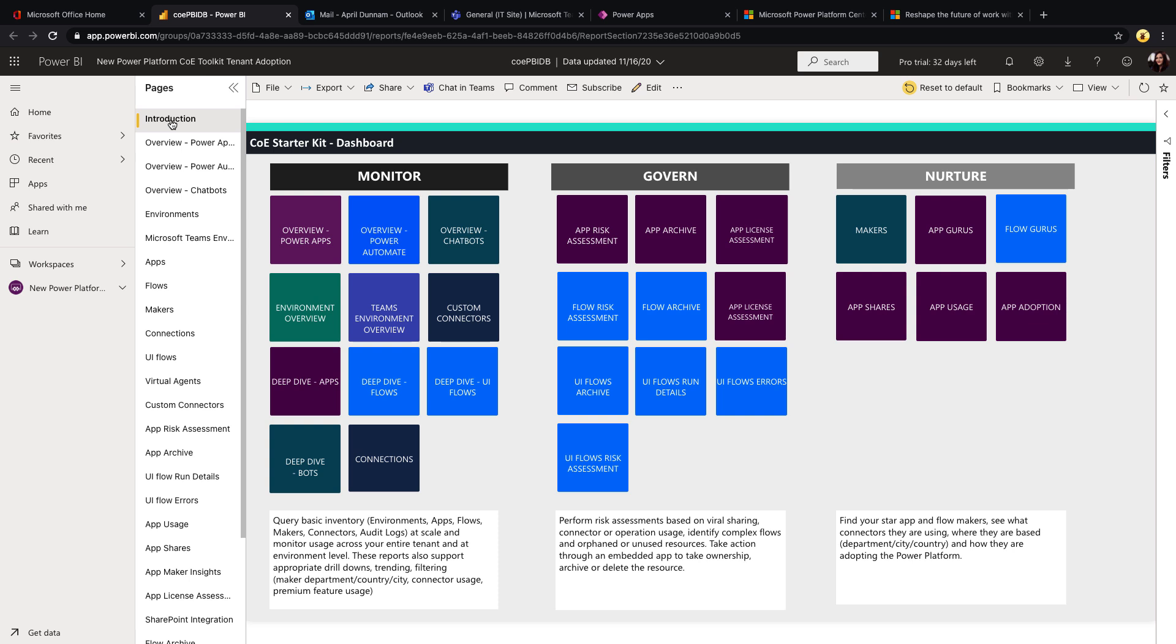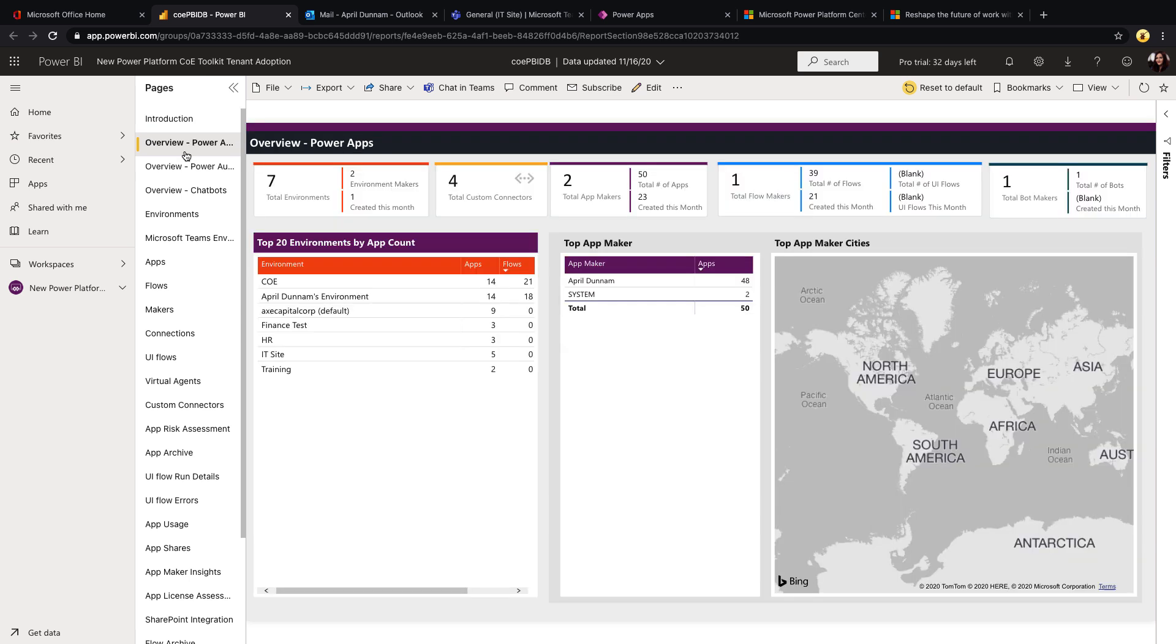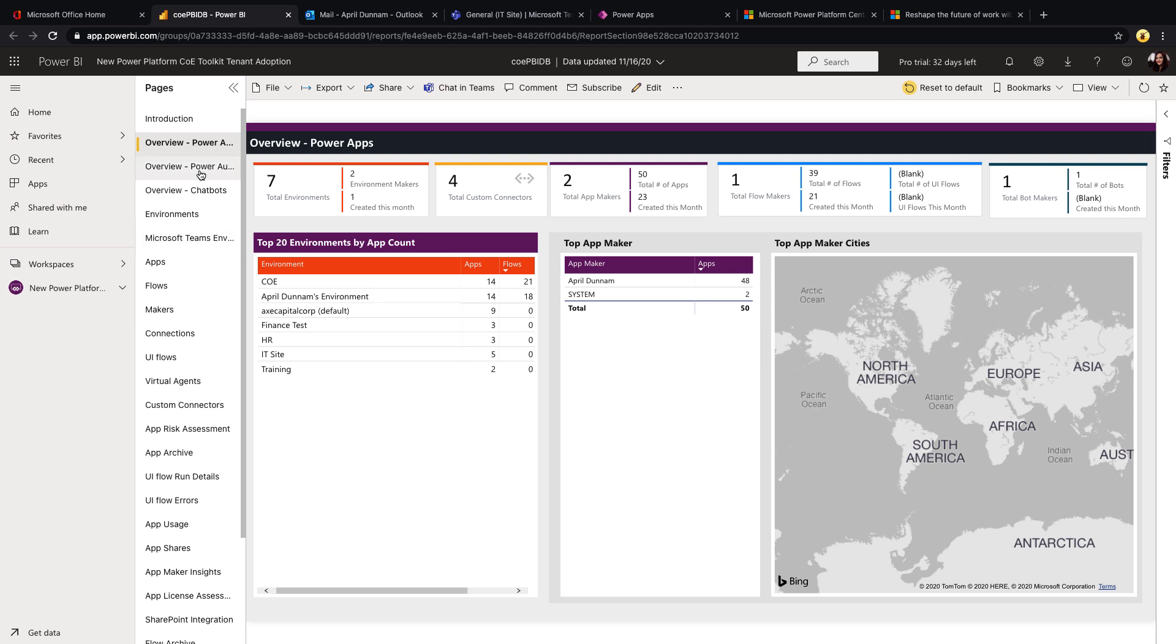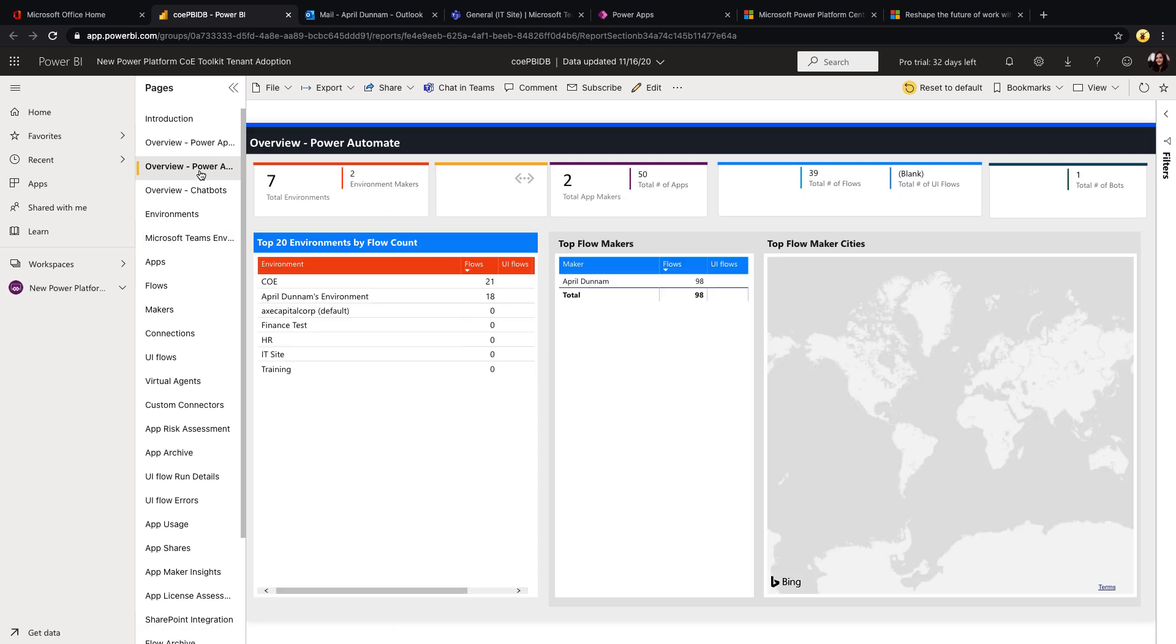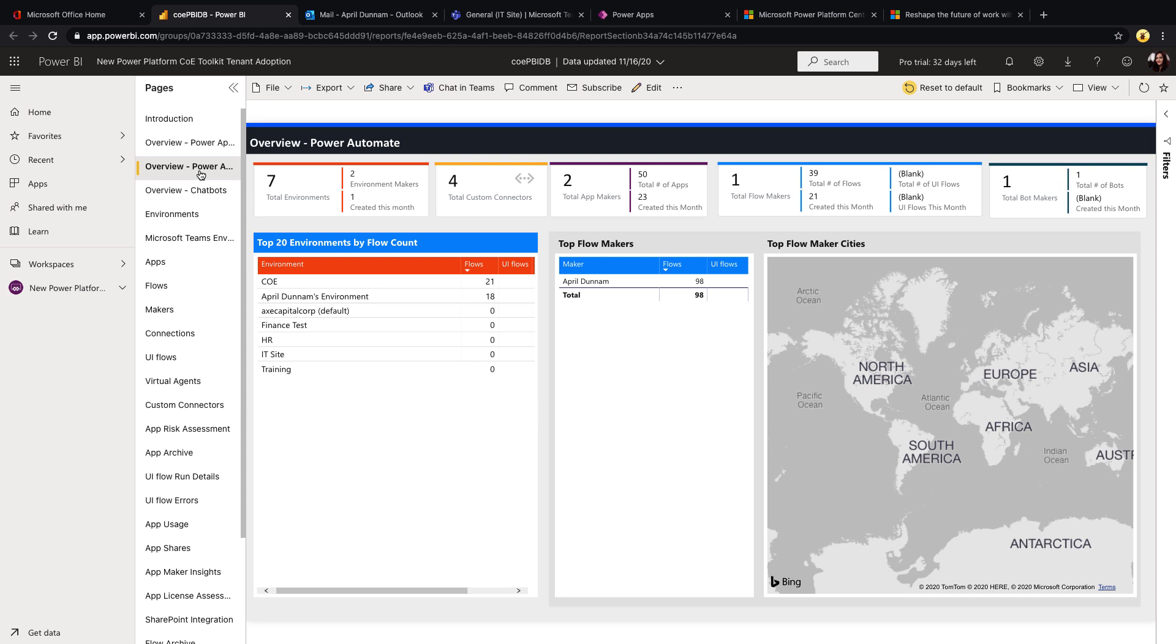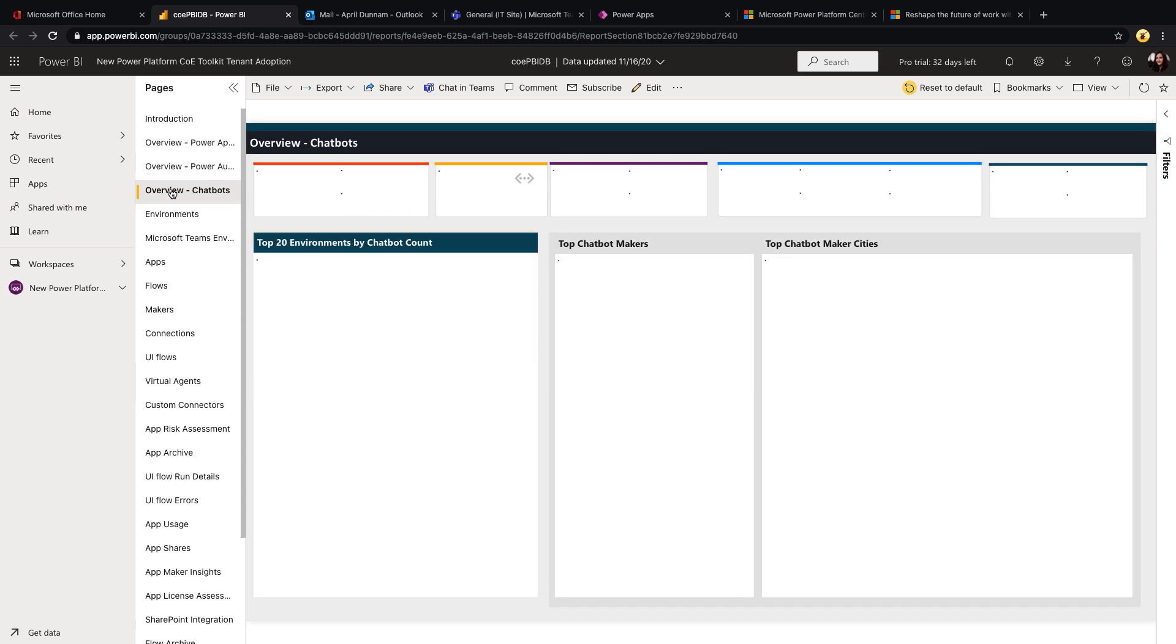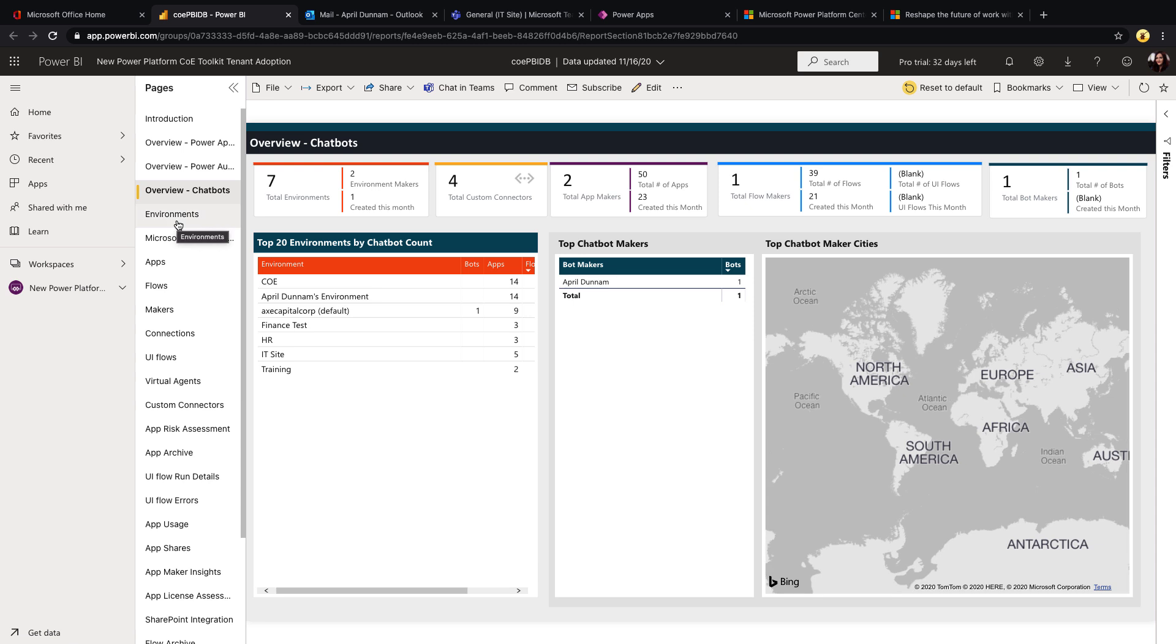They recently made updates to this Power BI file and you see that we have all kinds of goodness within this. We have all these different sections available to us, and now if we look, you know, here's an overview of Power Apps. We can see our top makers and the cities that they're in and our top environments and all of that, which is great. We have the same thing here for Power Automate as well. We can see the total environments, the top flow makers, and the same for chatbots.